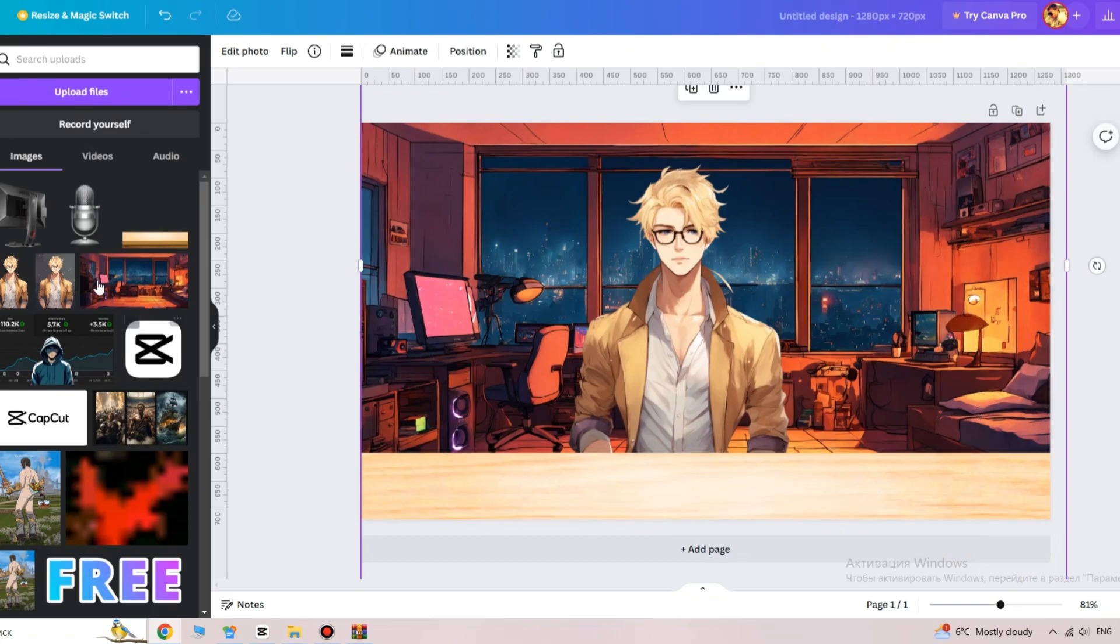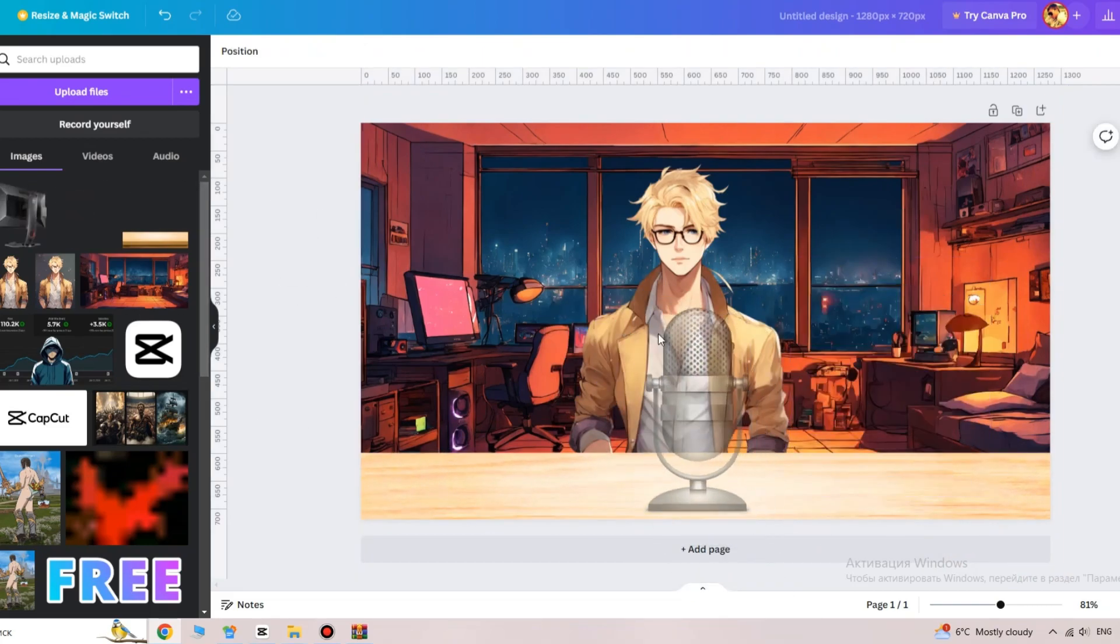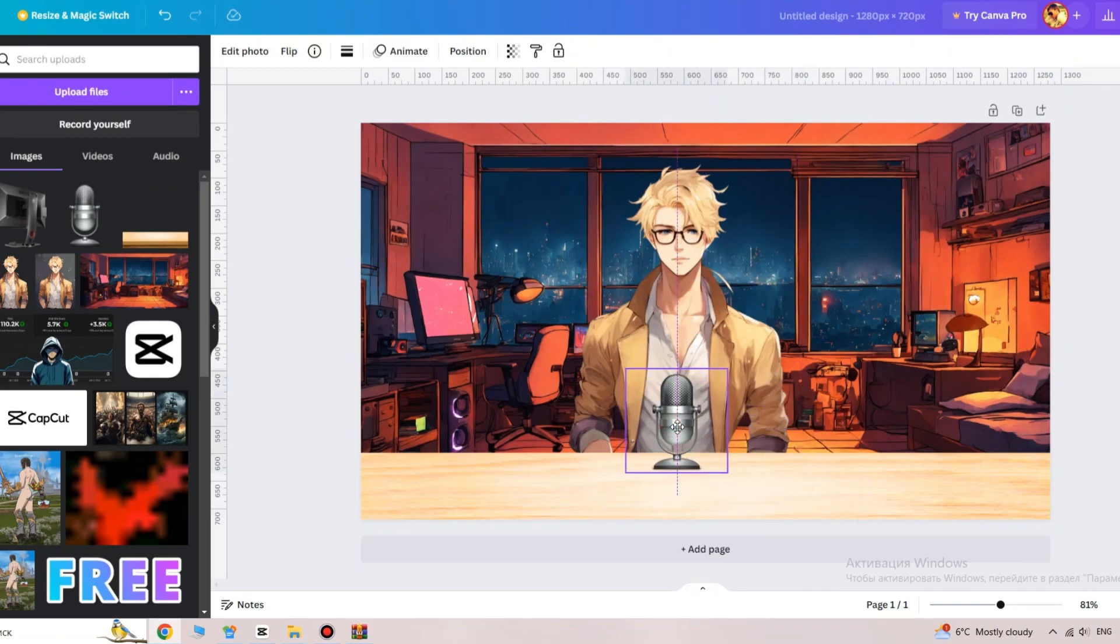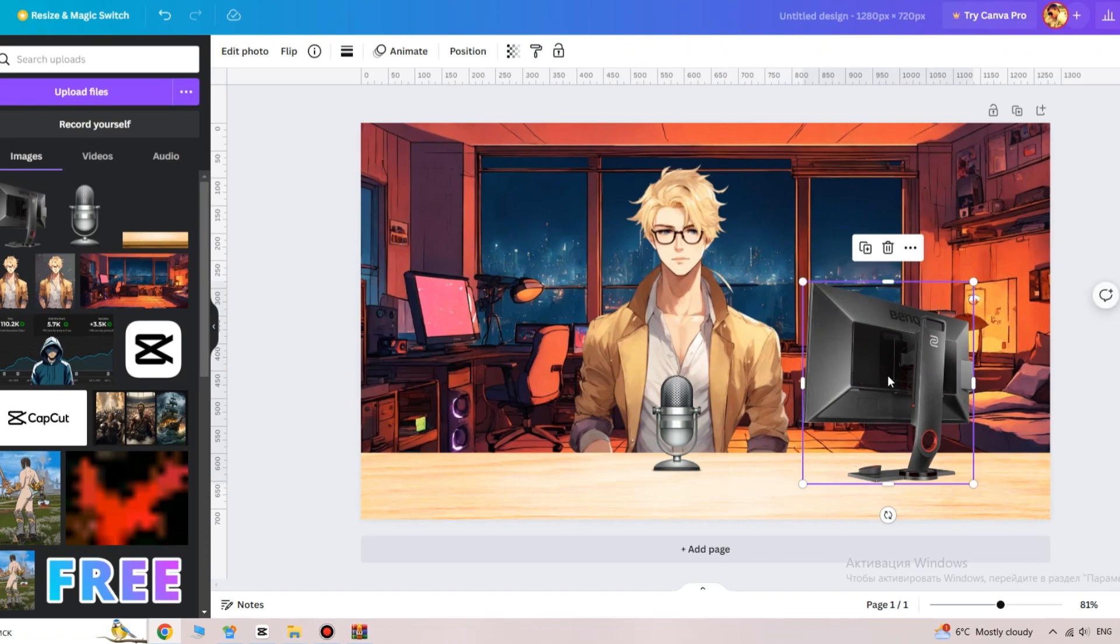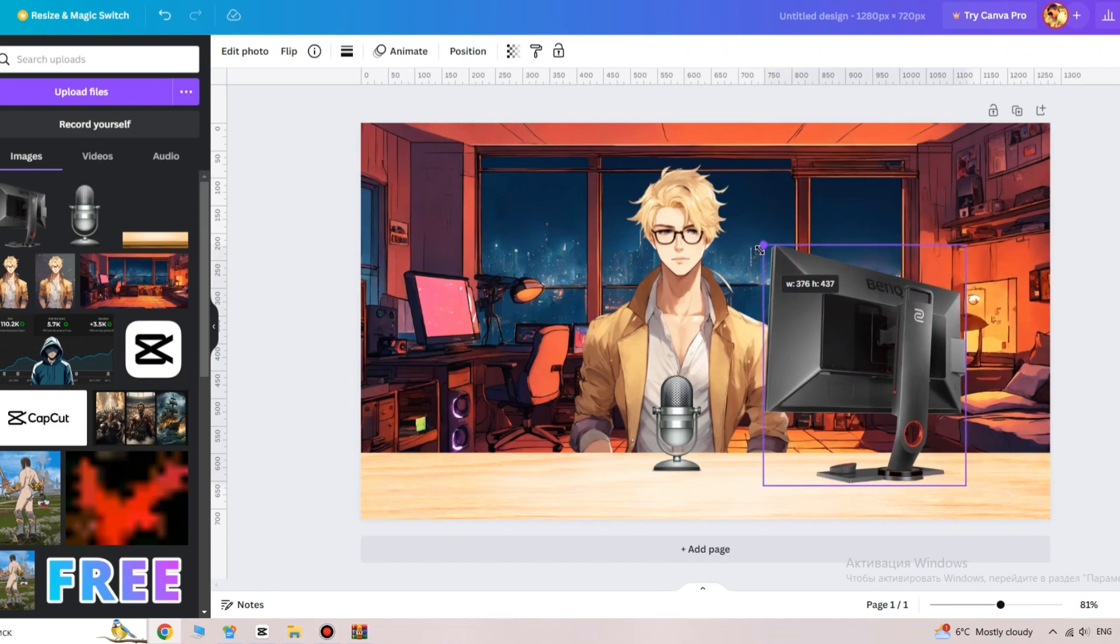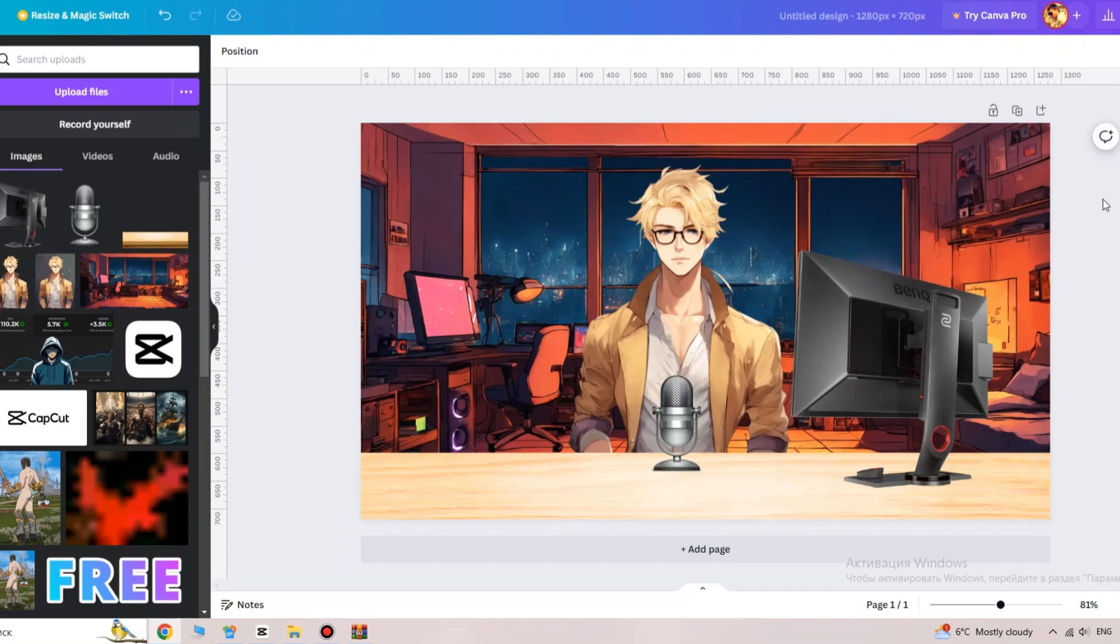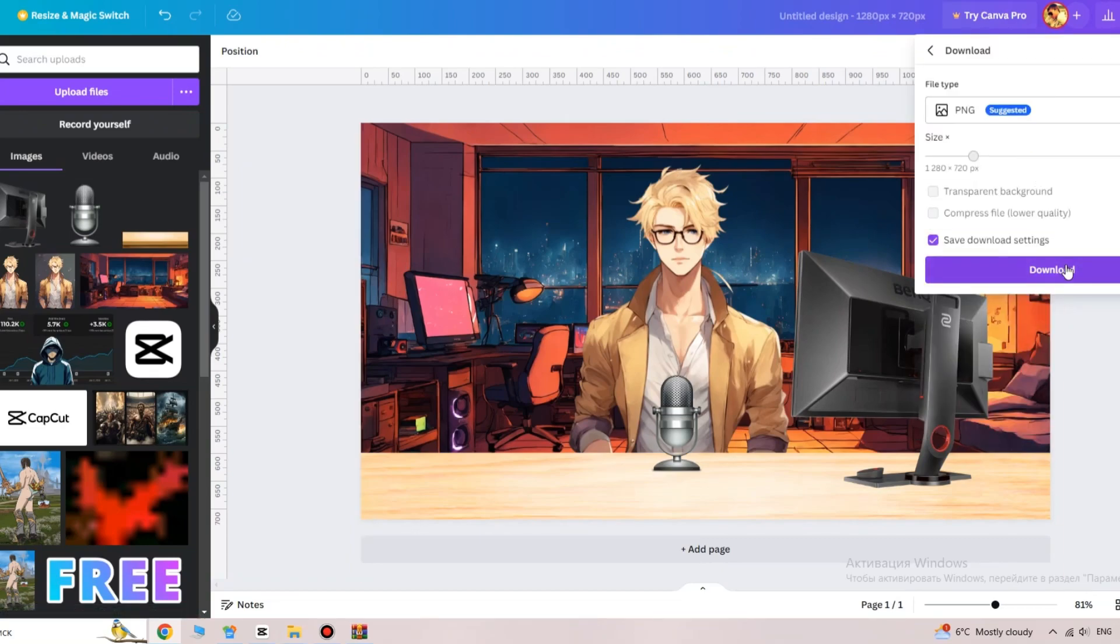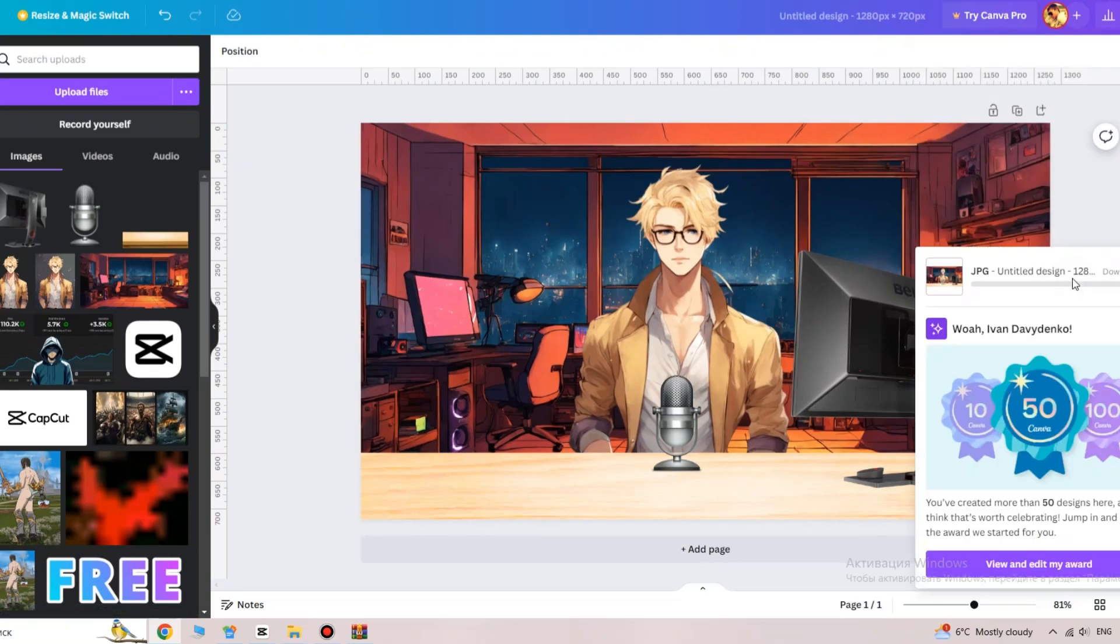First, I'll add this table. Then, we insert the microphone. You can add whatever you want. I'll just add a monitor. Make sure the microphone and monitor are realistically positioned relative to the character. Once you're done, export the image in JPG format.